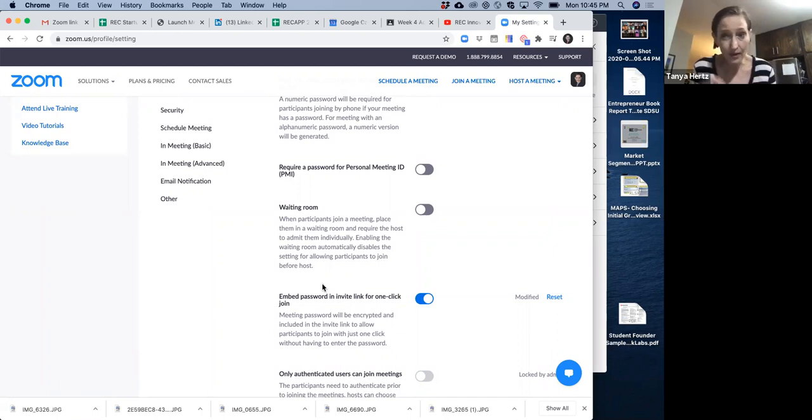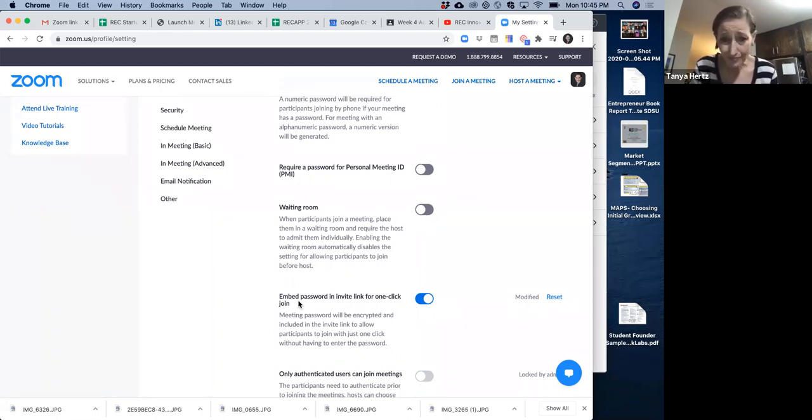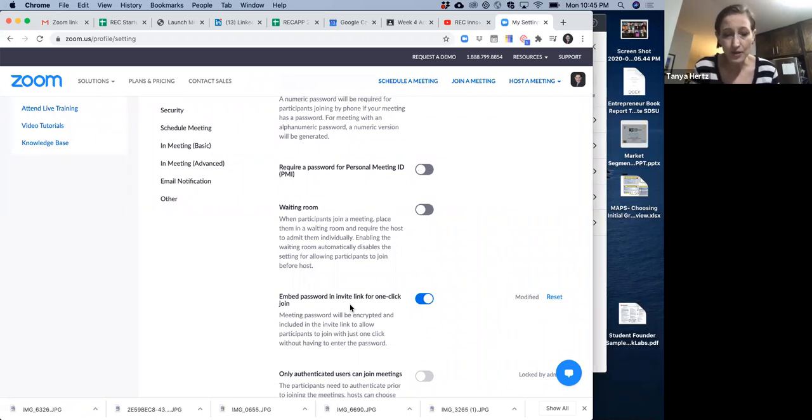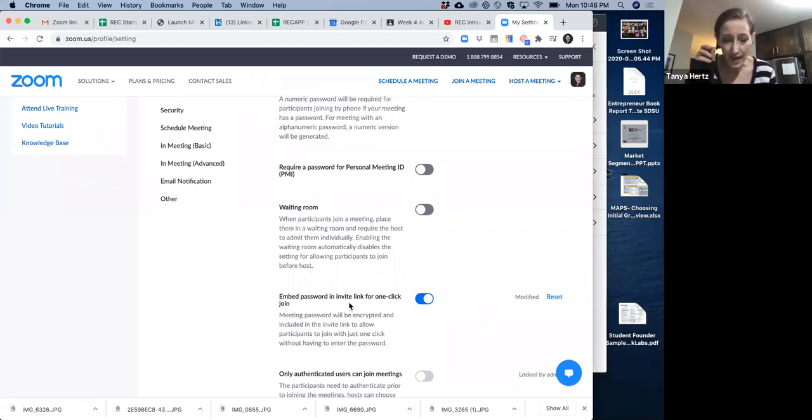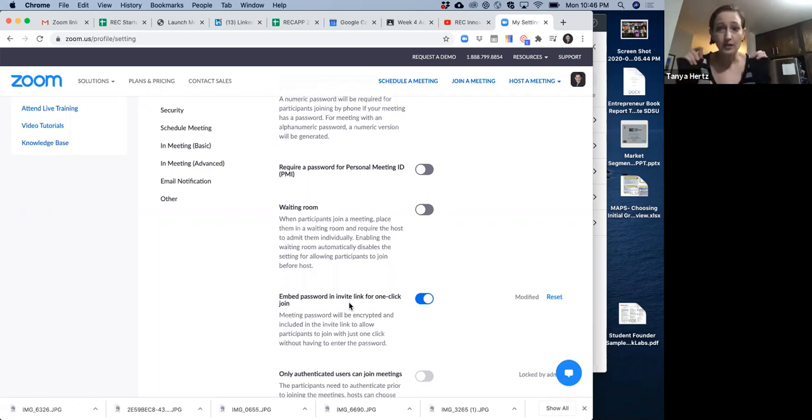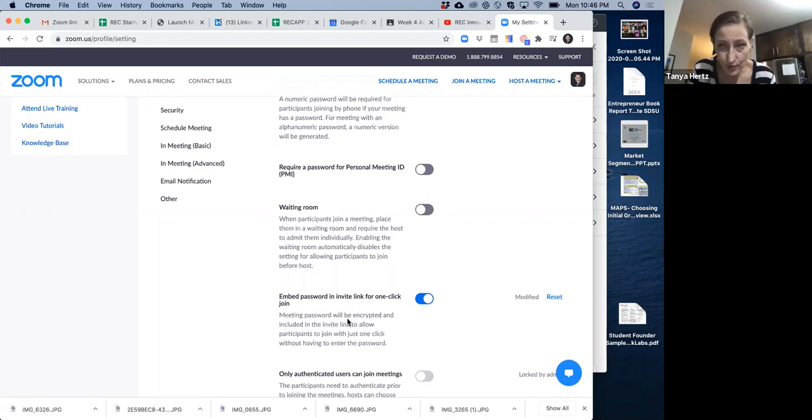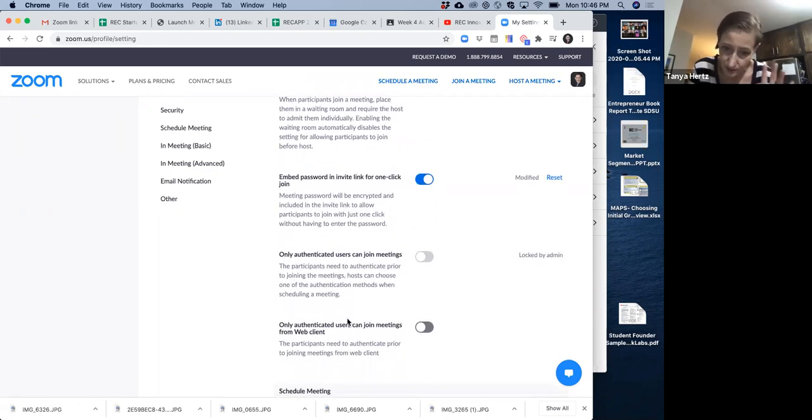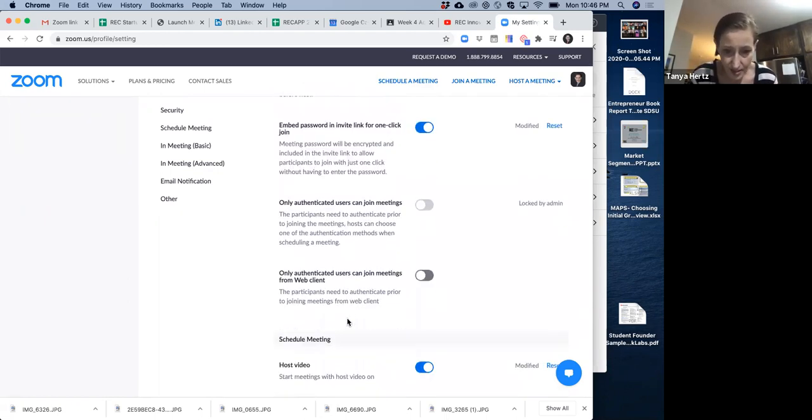This is awful when you do this. And if you have a free account or a paid account, you can embed the password in the one link, the invite link, the one-click invite link. And all of you should have done that. I know several of you didn't. Go back in again, double-check. I think we got most of you fixed, but double-check just in case.